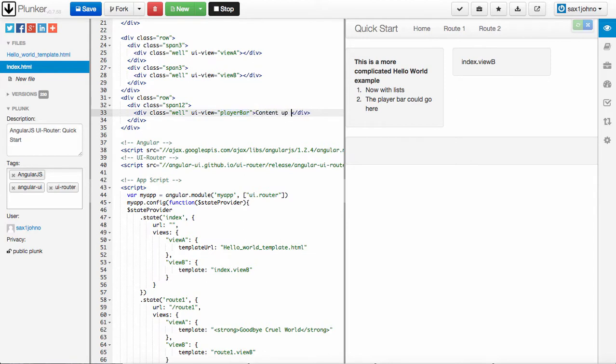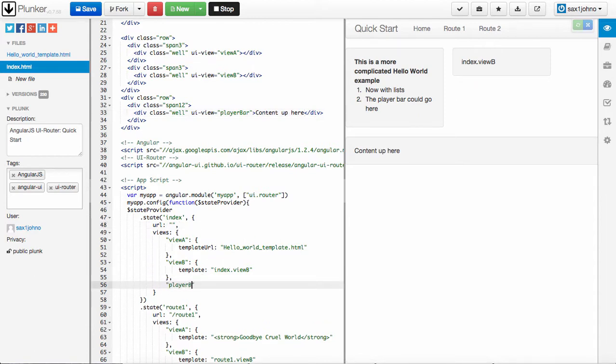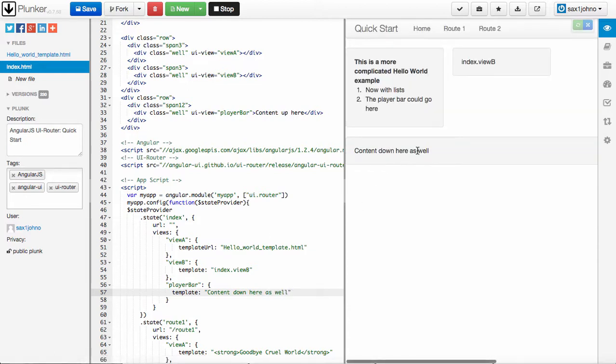or I can create another state here called player bar, template, content down here, and you'll see it update.